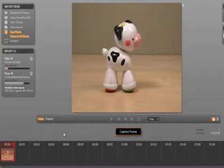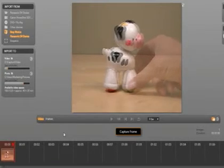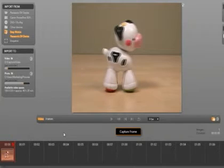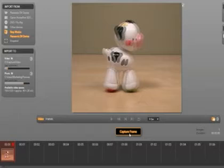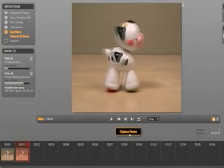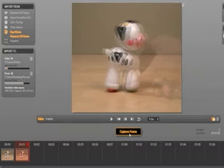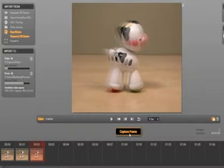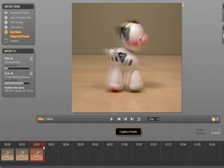Now move the cow forward and you will see a ghosting image from the first frame. This will help you adjust how much you want to move your object. Once you like the position select capture frame again. We are going to move the cow again and select capture frame and a third frame is captured. Any frame can be deleted by simply clicking on the garbage can in the film strip. As you can see we are in the beginning stages of creating our animation.